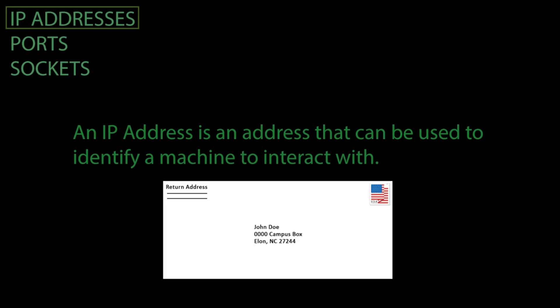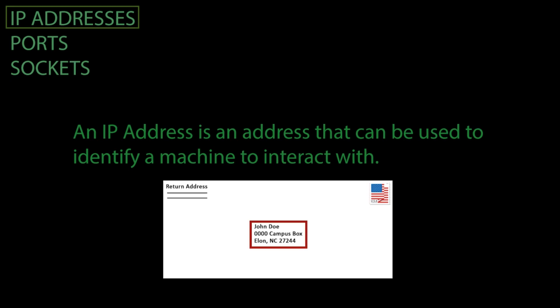When you send a letter through the post office, you need to know the address of the building that your letter will be sent to. The same applies in networking.